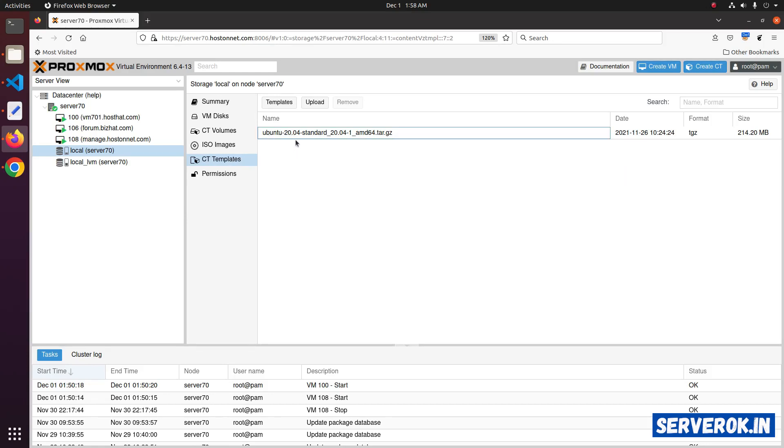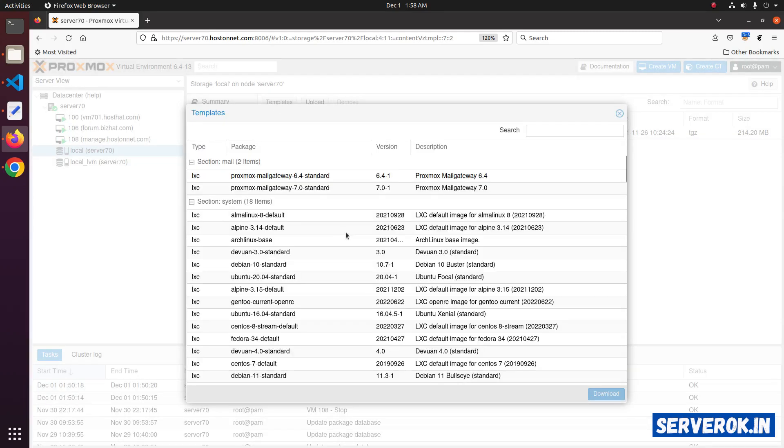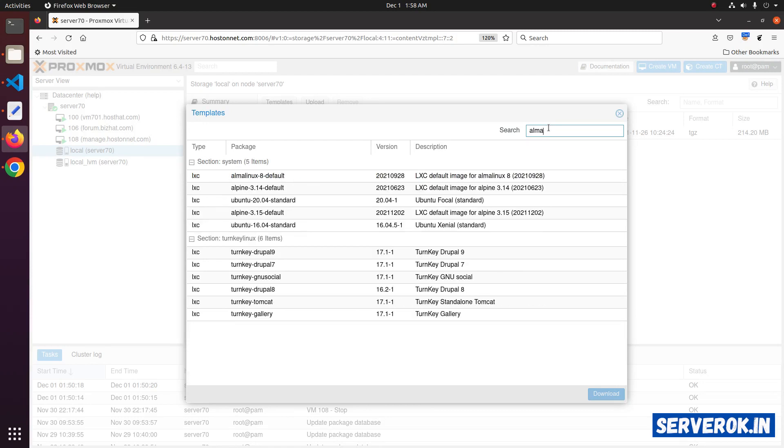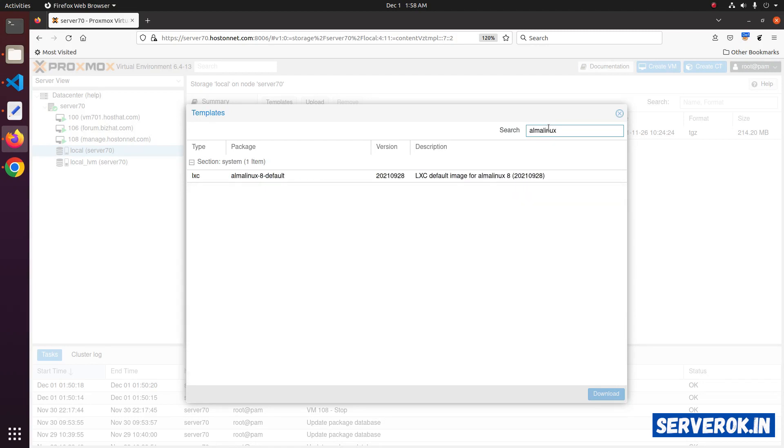To download templates for other operating systems, click on the templates button. Here you can see all available container templates. You can use the search option to search for any operating system, Alma Linux. You will see all available Alma Linux versions. We have Alma Linux 8.